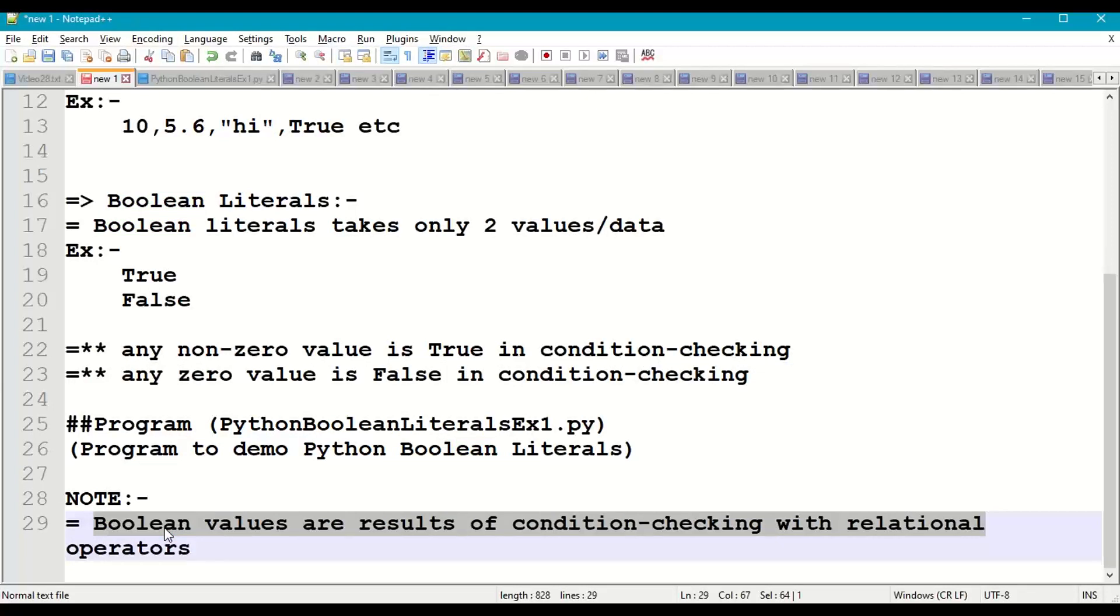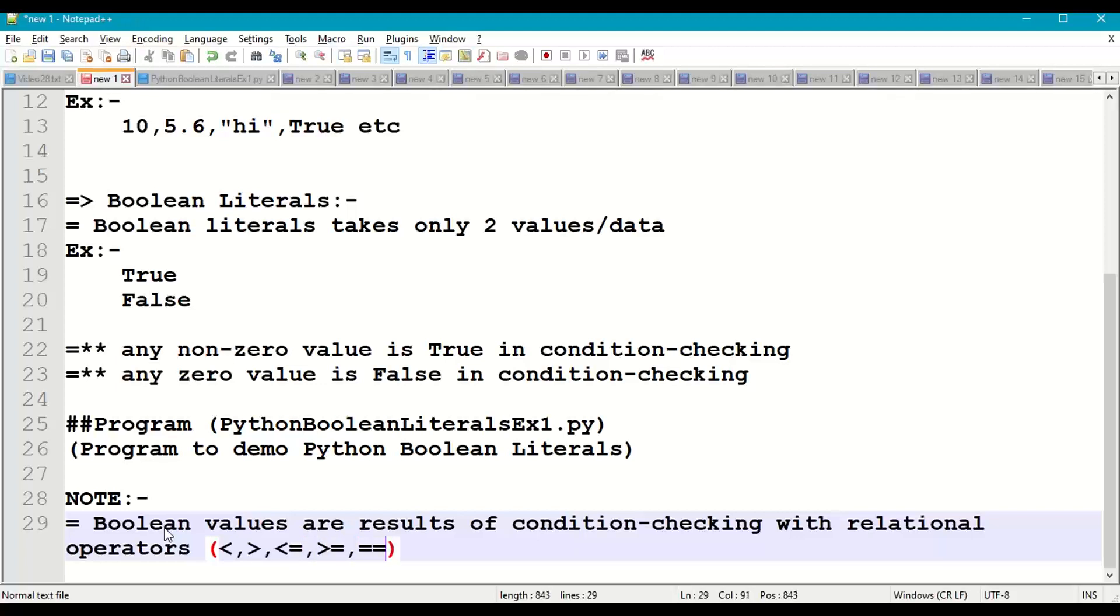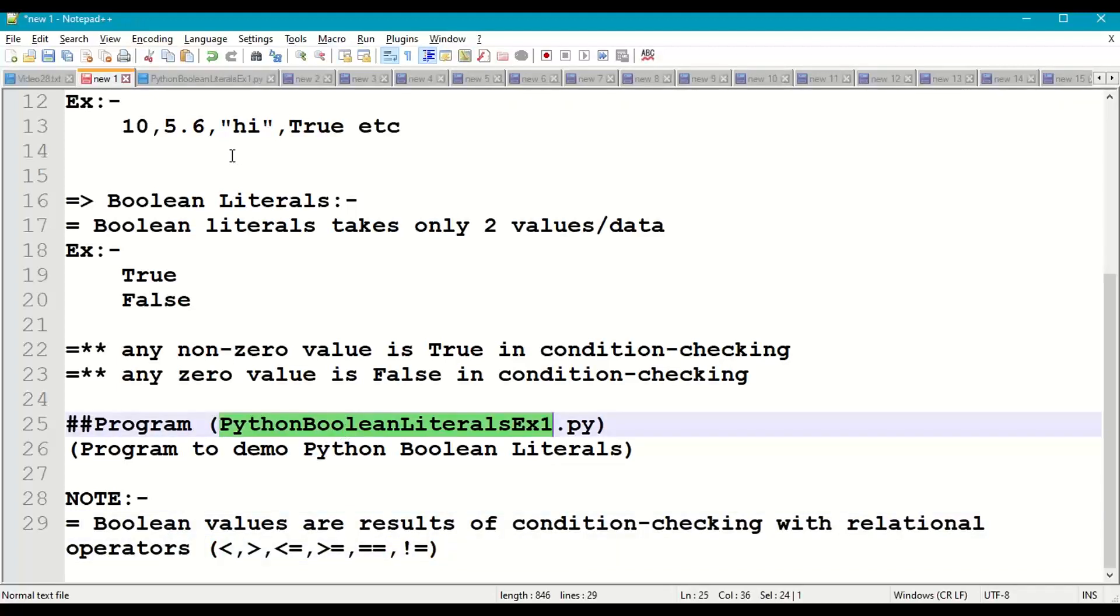With relational operators. So relational operators are less than, greater than, less than or equals to, greater than or equals to, equals to, not equals to. Let us try to demonstrate this with a small program: Python Boolean Literals Example 1.py.